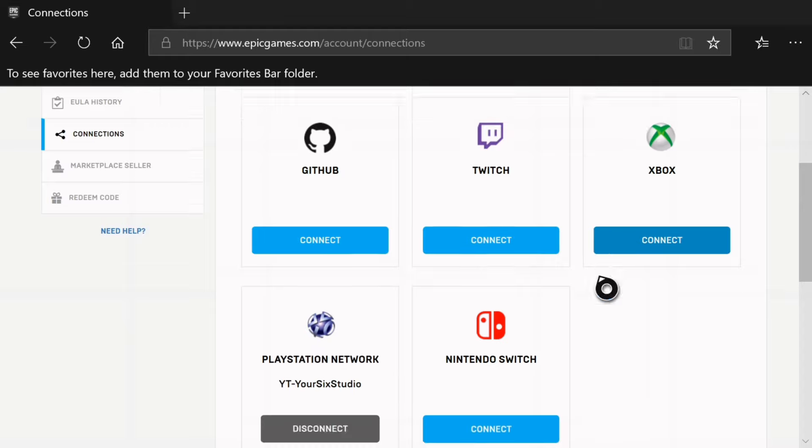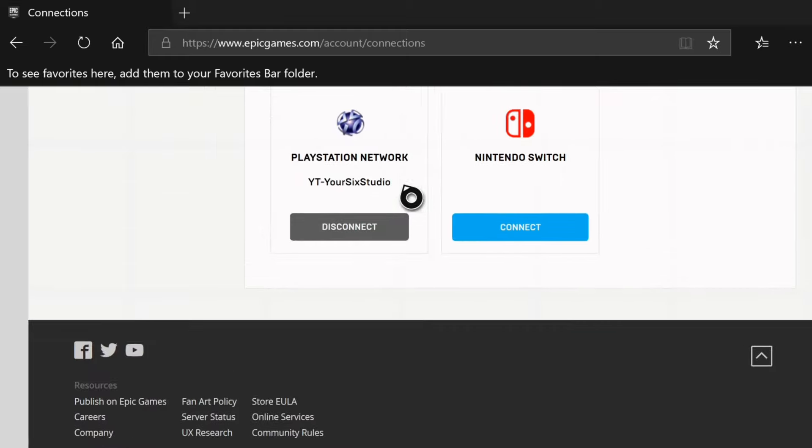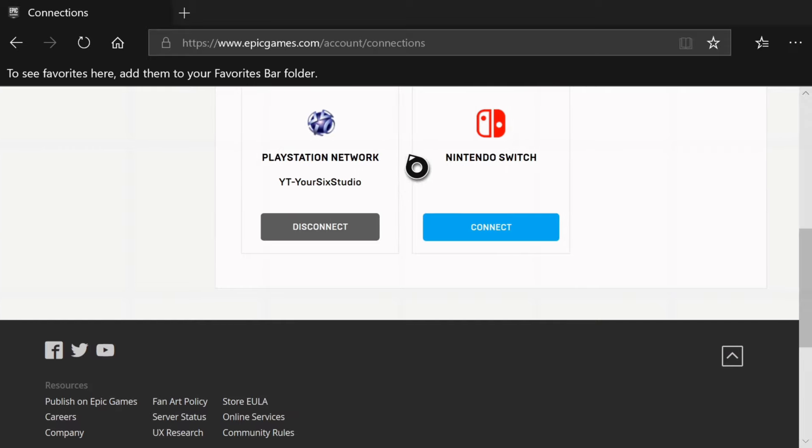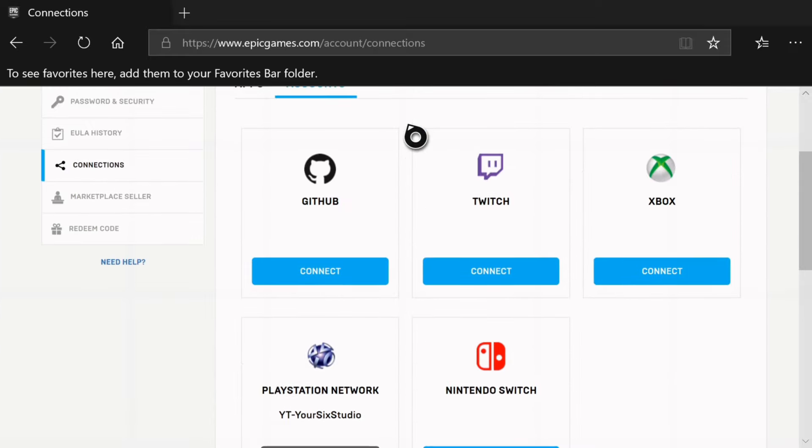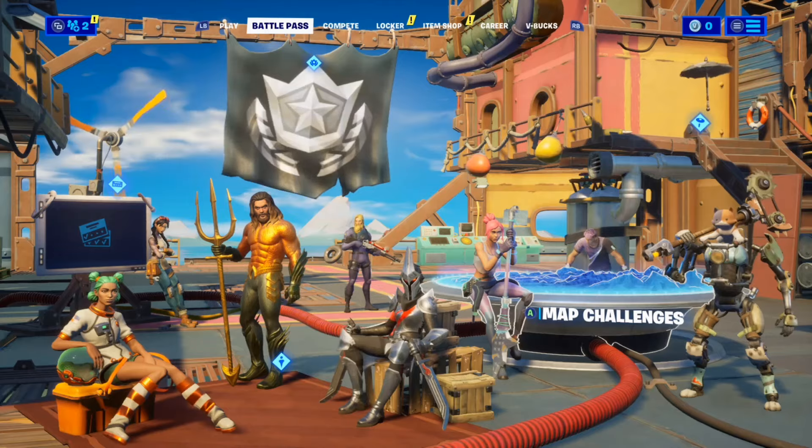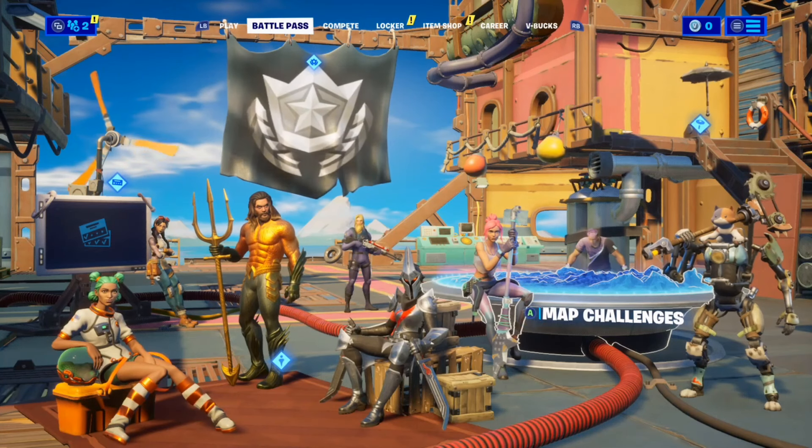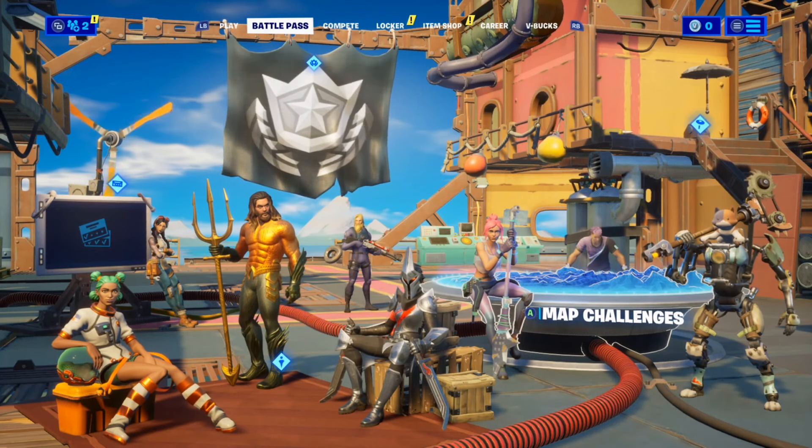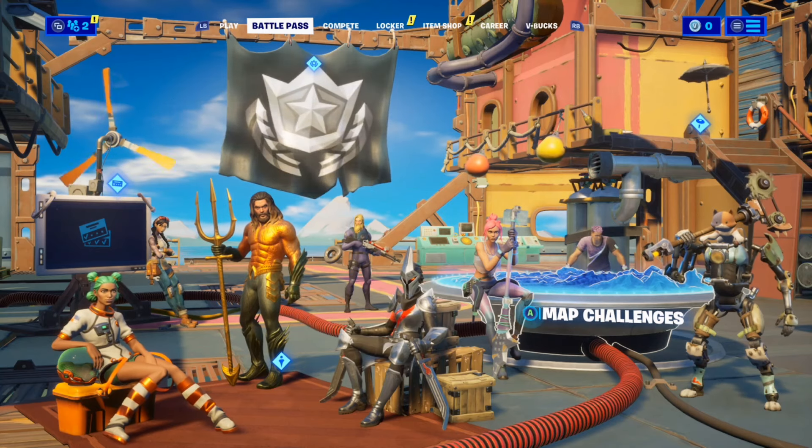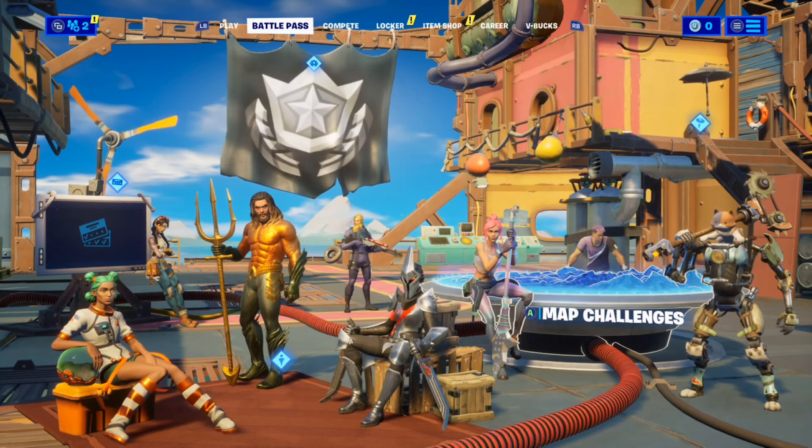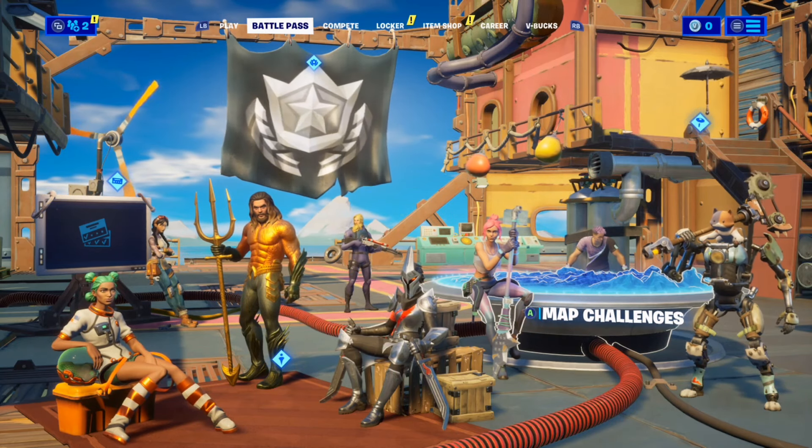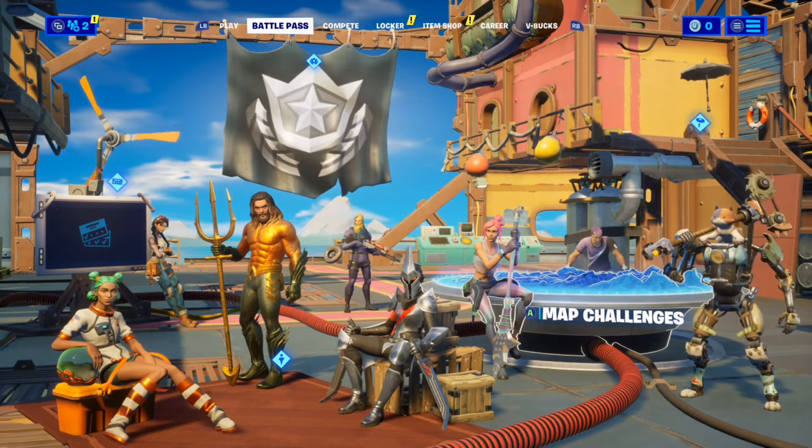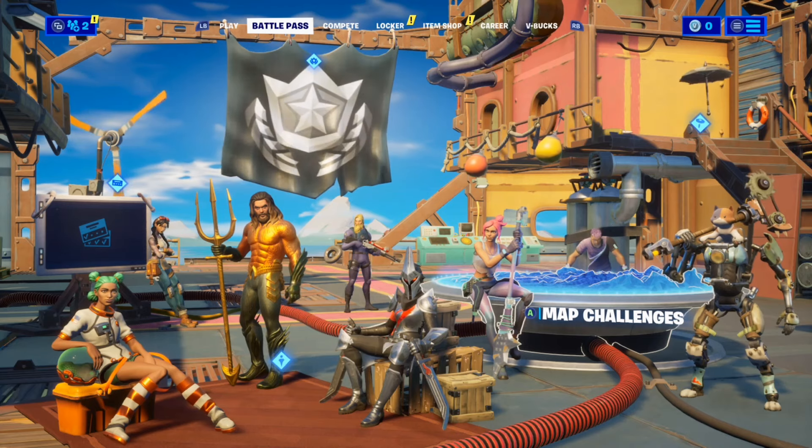So once you unlink it, it'll be very easy to go ahead and log out of Fortnite with this email address. So if this video did indeed help you out, log out of Fortnite on your Xbox One, go ahead and leave it a thumbs up and subscribe to my channel down below. More Xbox One tech help videos coming up next on Your6 Studios.